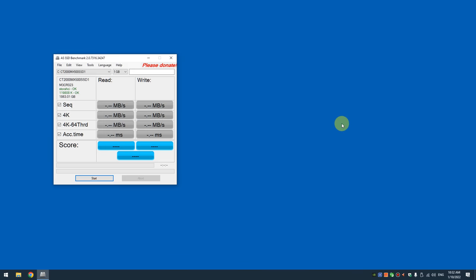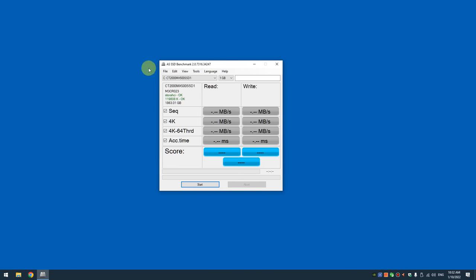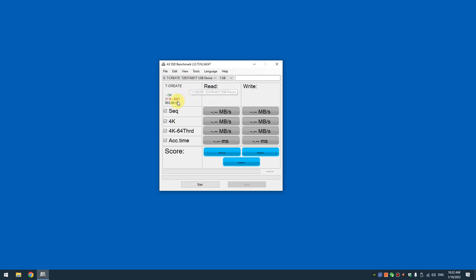I will also mention two methods to check if your partitions are misaligned or aligned. The first one is called AS SSD Benchmark and you basically run it and if you see in red something that says bad, then the partition is misaligned and if it says in green OK, then the partition is aligned.